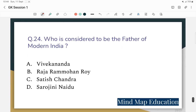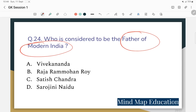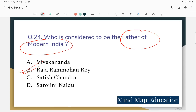Question 24: Who is considered to be the Father of Modern India? The options include Vivekananda, Raja Ram Mohan Rai, and others. The correct answer is Raja Ram Mohan Rai — he is known as the Father of Modern India and the pioneer of the Indian Renaissance (Bharatiya Navajagoran).